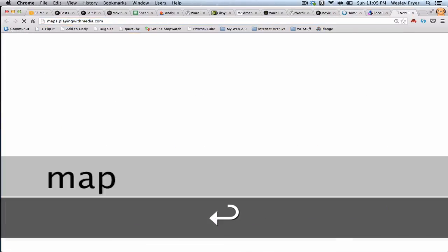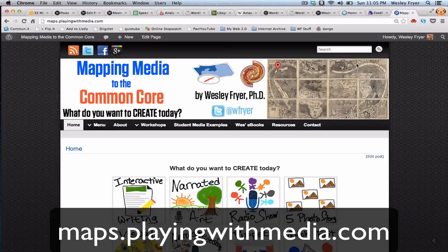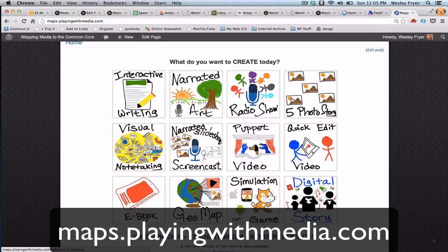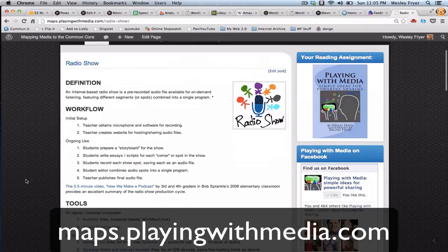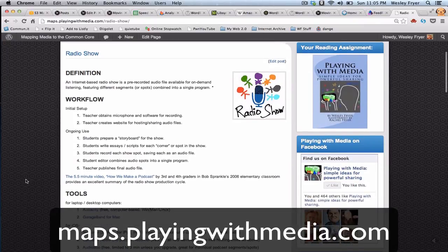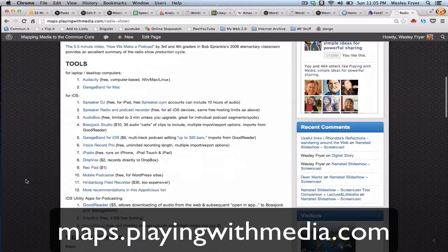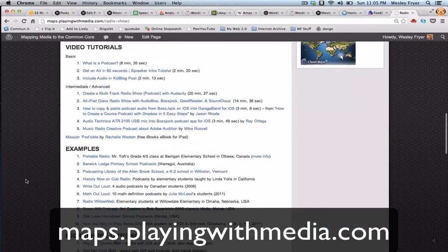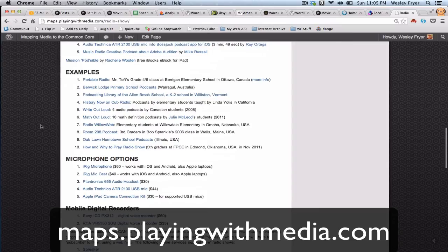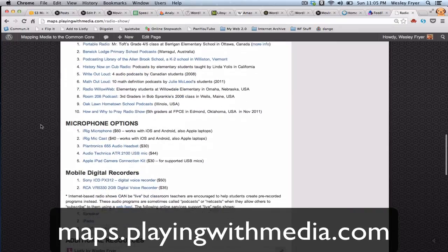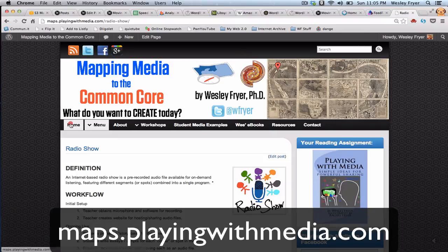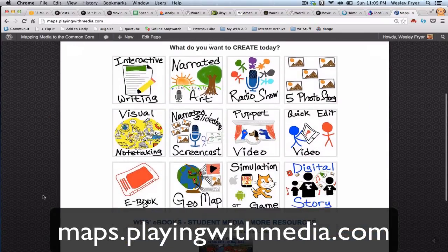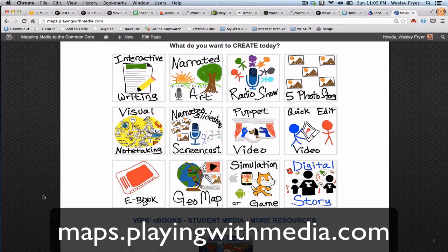I want to point out one last thing that my latest project, which is called Mapping Media to the Common Core has 12 different kinds of media products that you and your students can create. One of those, the third one, is called Radio Show. And that is an internet-based radio show that's a pre-recorded audio file, usually. So there's different tools and suggestions, tutorials, apps, things that you can check out, and examples of student audio podcasts or radio shows and mobile recorders, microphones, lots of stuff like that. So check that out on maps.playingwithmedia.com and you can click the link for radio shows to check that out. Good luck and happy podcasting.